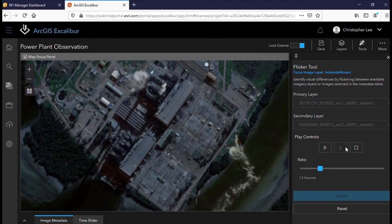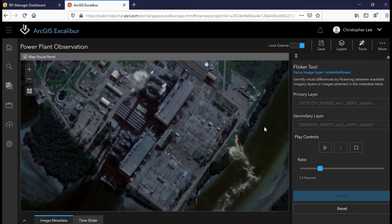While in the second image, we can see that the plant is indeed active, with clear observables such as the runoff and emissions from the chimney.